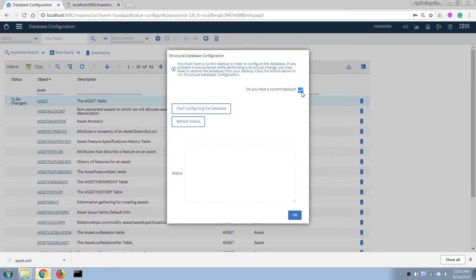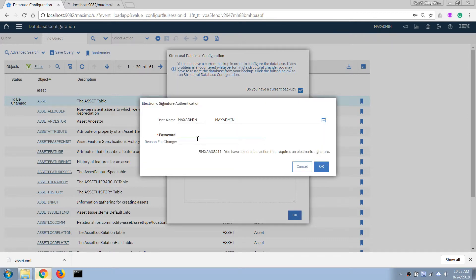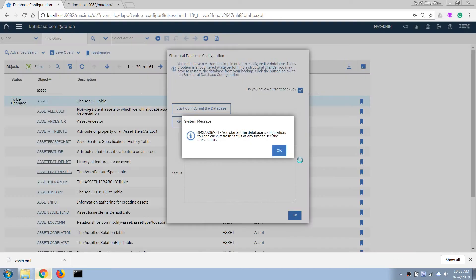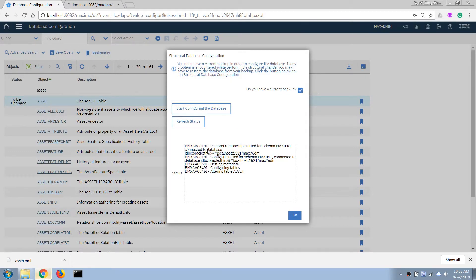We have to click the checkbox to confirm that we have a backup of the database — this is a best practice and standard requirement when applying changes to a production environment. We click 'Start Configuring the Database' and enter a username and password. After clicking OK, Maximo will apply all of the new changes to the objects we modified and make those changes to the database. This process can take some time depending on the type of change and the data in the database; in this case we have small changes so it will probably take only a few dozen seconds.